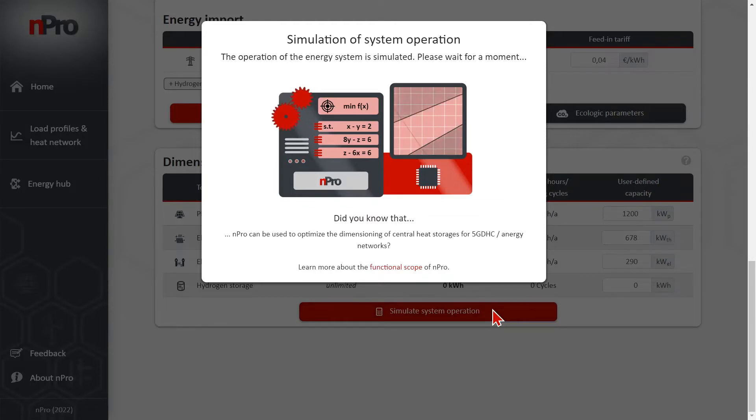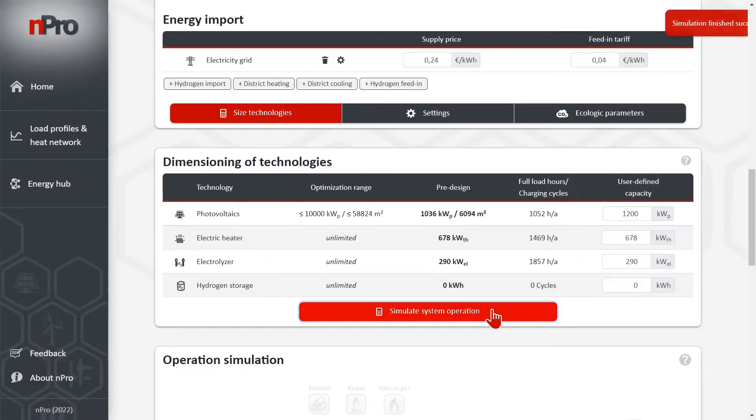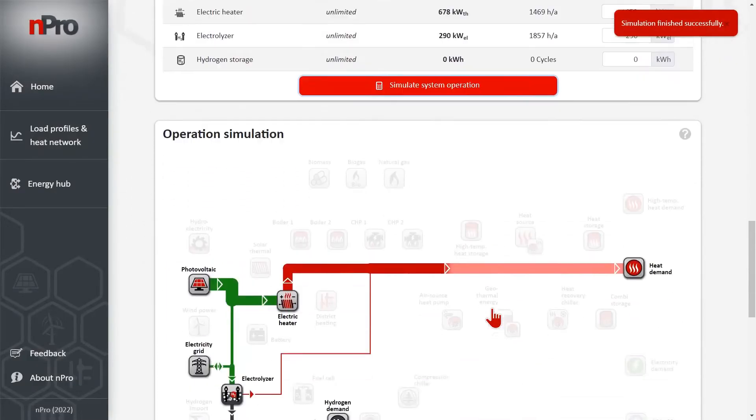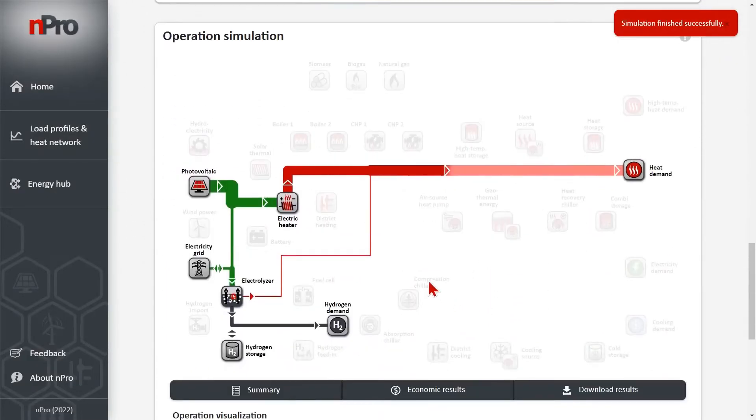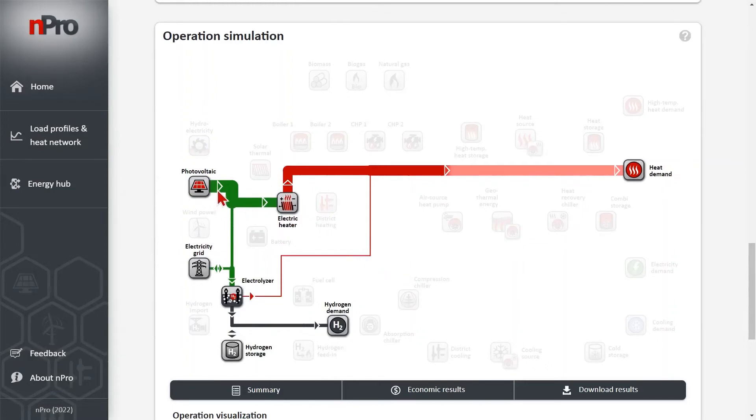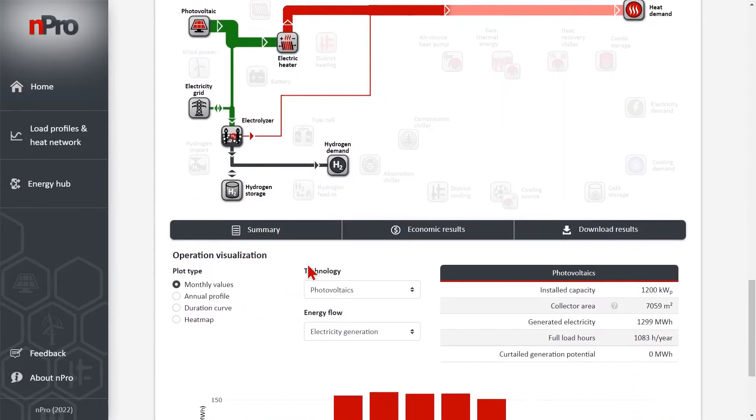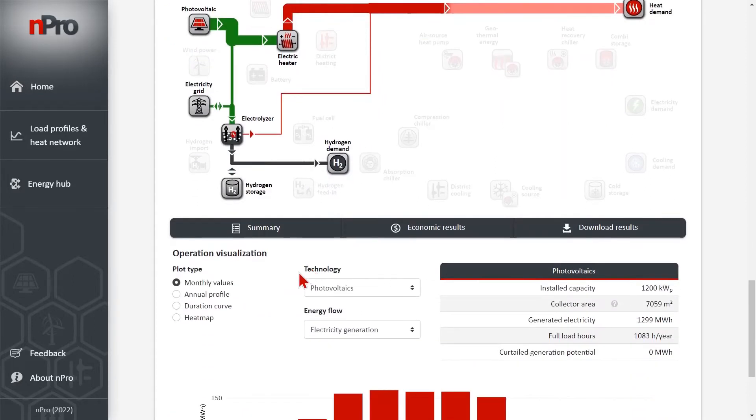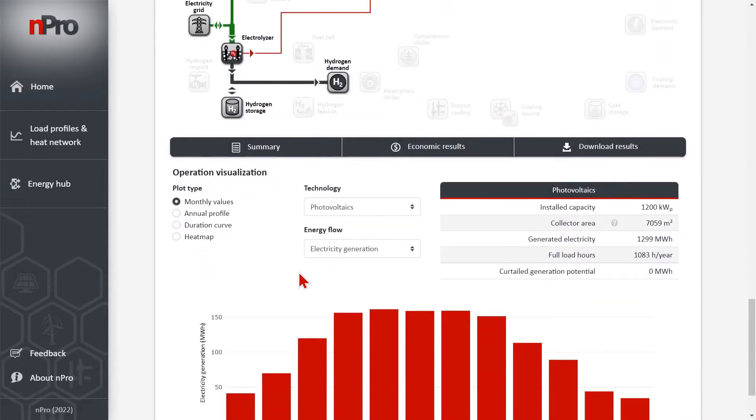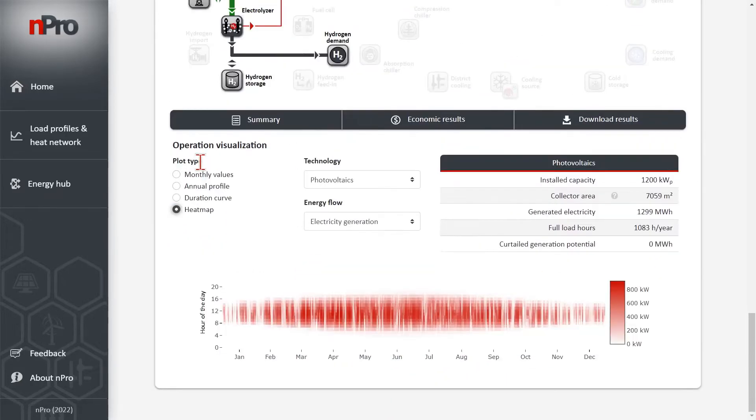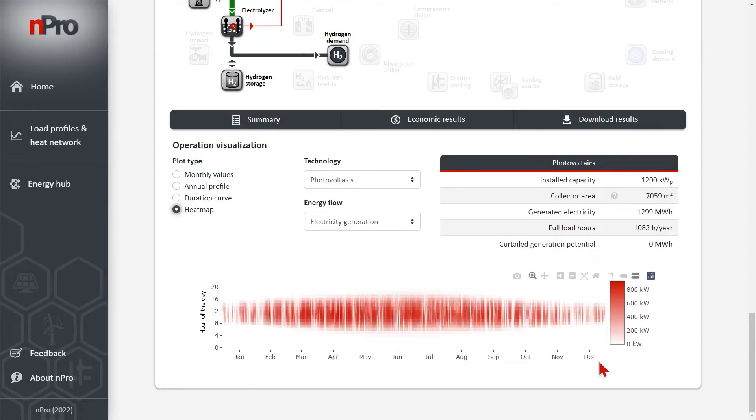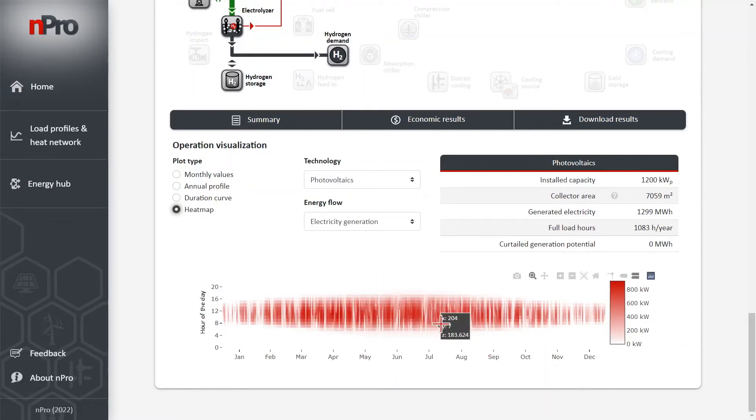With the results of the simulation, we can then analyze how the components are operated during the year. We have here the photovoltaic. The electric heater covers most of the heat demand. The waste heat from the electrolyzer is rather small. And if we go down, we can have a closer look at the operation. We can click on heat map. So that's an illustration which shows the hour of the day plotted against all days of the year. We see that the PV generation happens in summer during the day obviously.